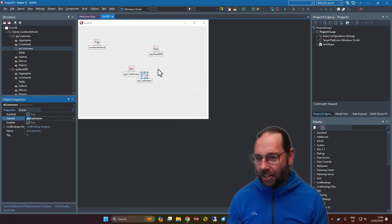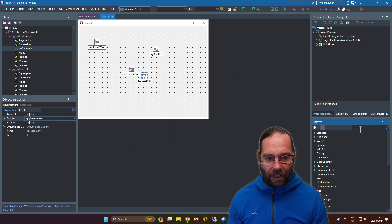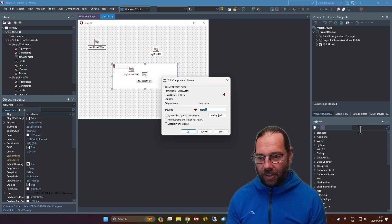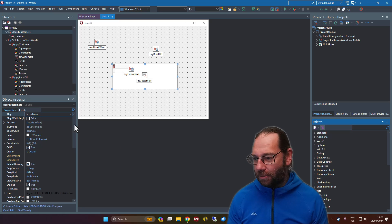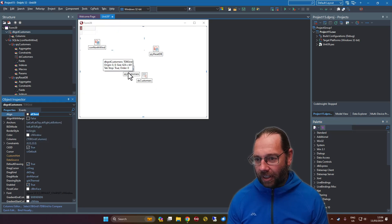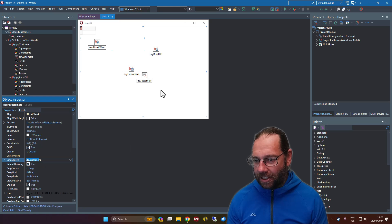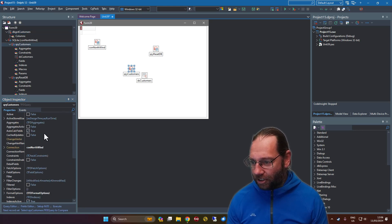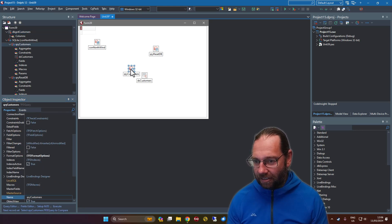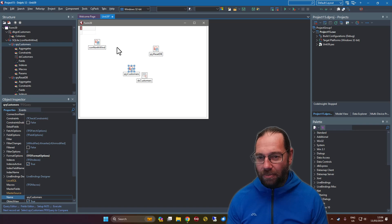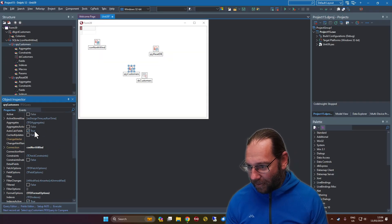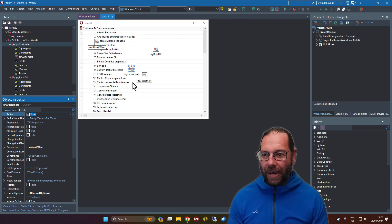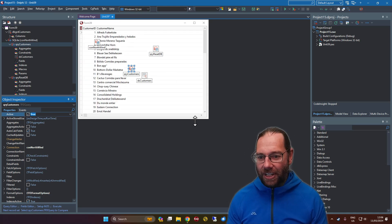We need a DataSource — call it dsCustomers and connect it to queryCustomers. Add a DBGrid, call it gridCustomers, align it client, and connect it to the data source. Now I should be able to put some SQL on here — and let's set active to true. We have our data.